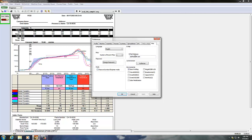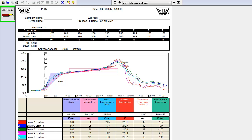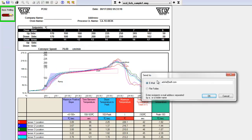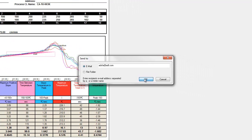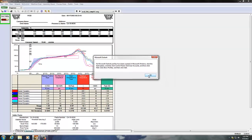If you send reports or summaries to an external email address frequently, you can set a default email address in MAP software. For example, if you select File and Send To and choose to send your data run, it will automatically populate that email address. If an email account hasn't been set up on your computer, you'll get a message that Microsoft Outlook has not been configured, and you'll need to set that up first.